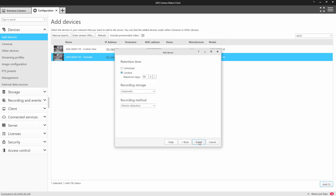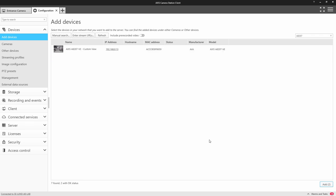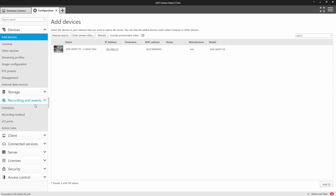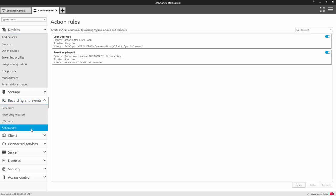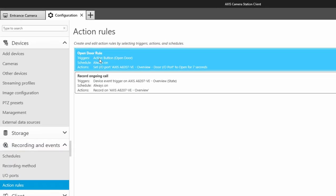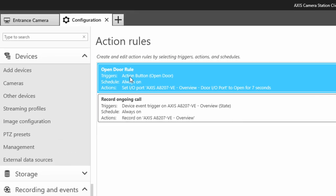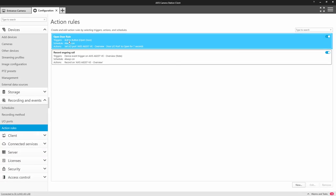When the intercom is added it automatically creates action rules for recording the call and opening the door. By default the open door action button will open the I.O. on the actual intercom as you can see here.